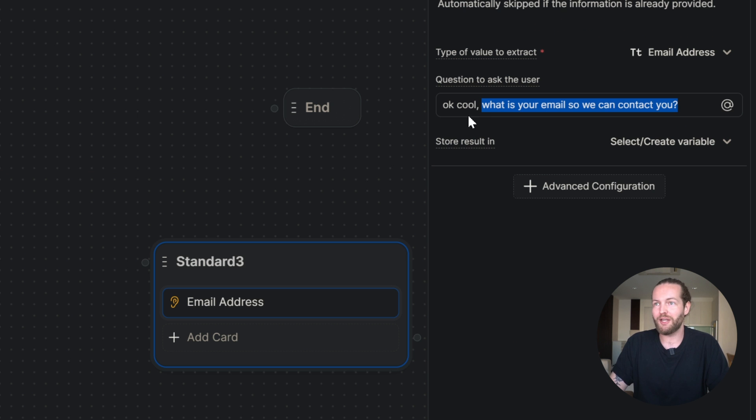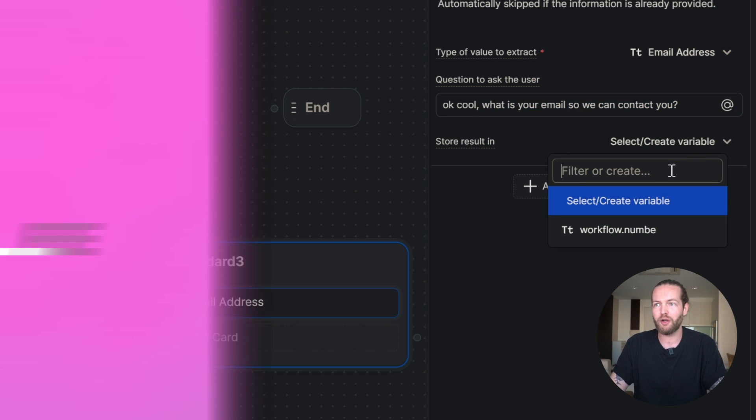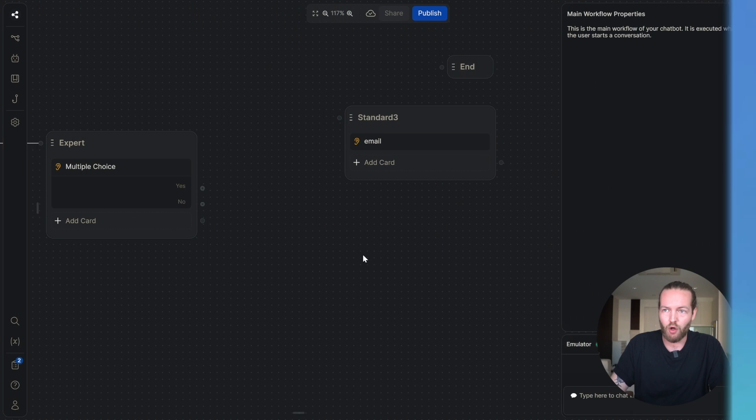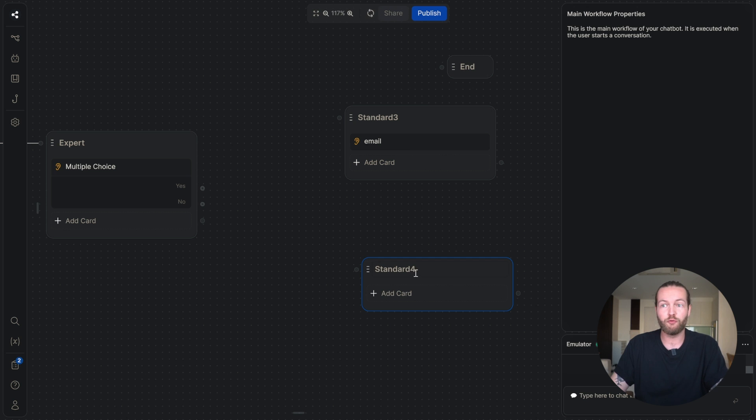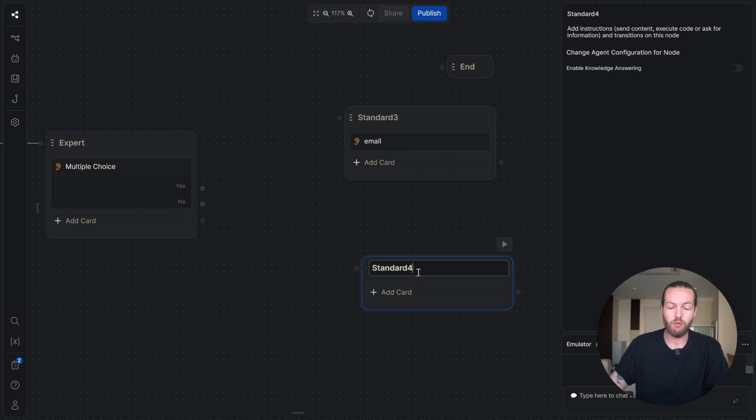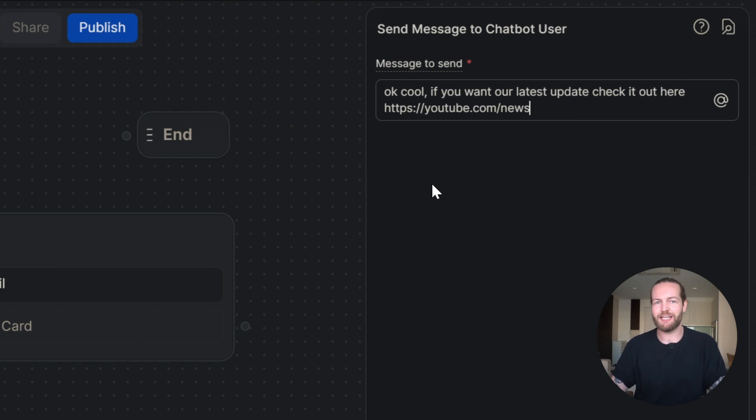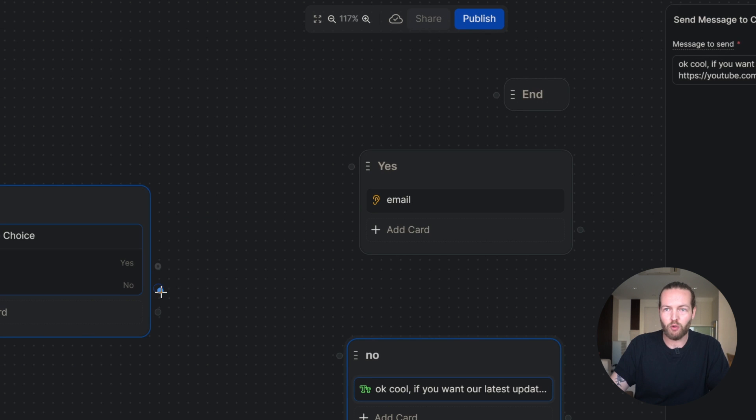For yes, we'll add a standard node that we're going to add this email address card so we can get their email. I'll say okay, cool, what is your email so we can contact you? I'll also create a new variable called email. And we'll also add a standard node for the no. And we'll send a message that's more ending sending them to our YouTube channel or maybe your blog and we'll connect these nodes.